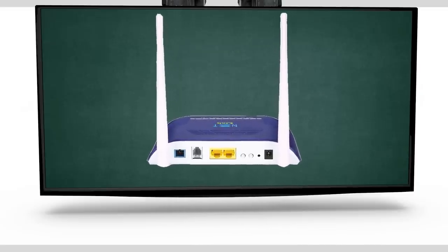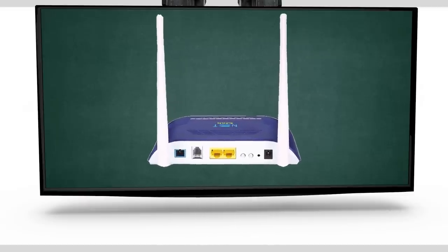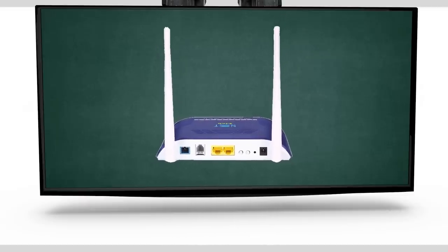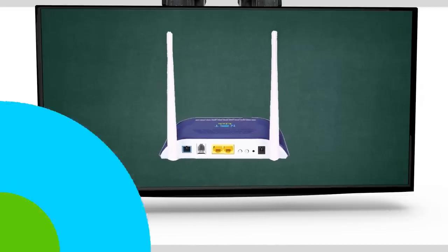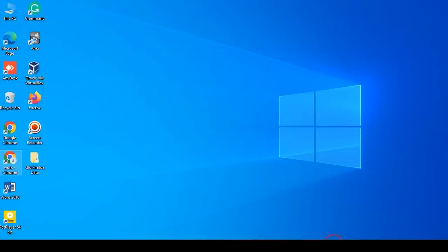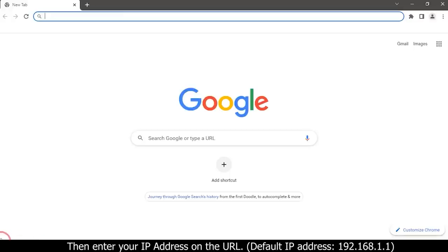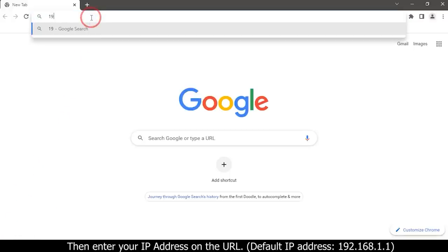We can also do the rebooting in the ONT by using the software. First open your web browser, then enter your IP address on the URL: 192.168.1.1.